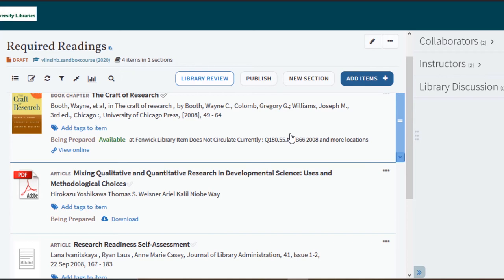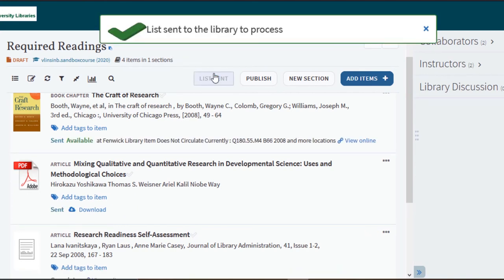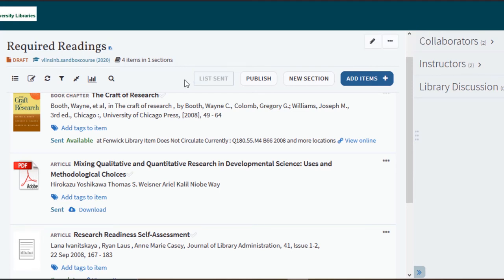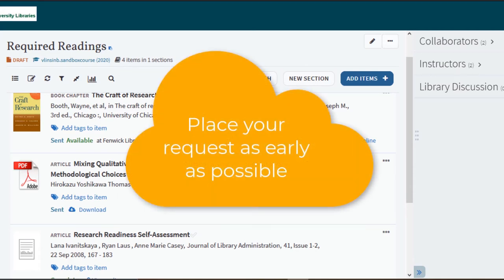To send your list for review select the library review button. This button sends your list directly to the library and when selected will change to read list sent. The Mason reserves team encourages faculty members to place reserve requests as early as possible.